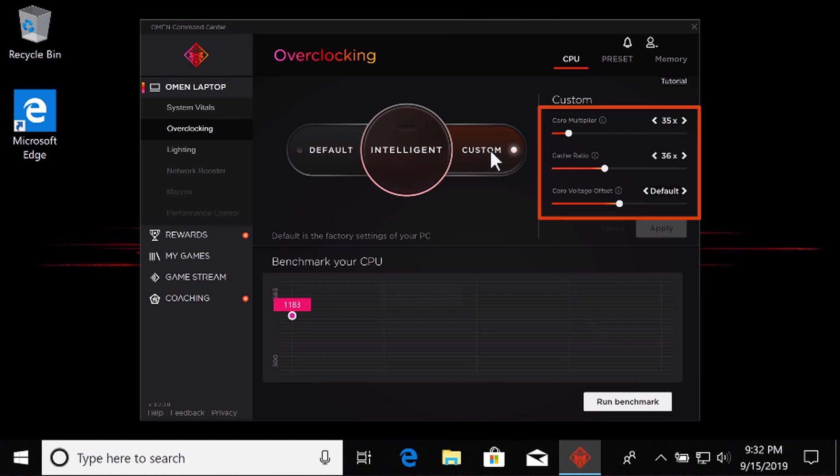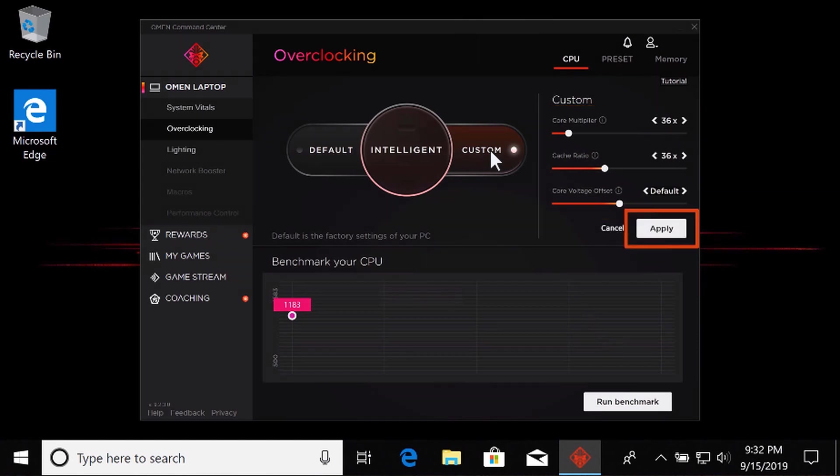Move the sliders to adjust the processor core multiplier, core voltage offset, and for Intel processors only, adjust the cache ratio and then select Apply.